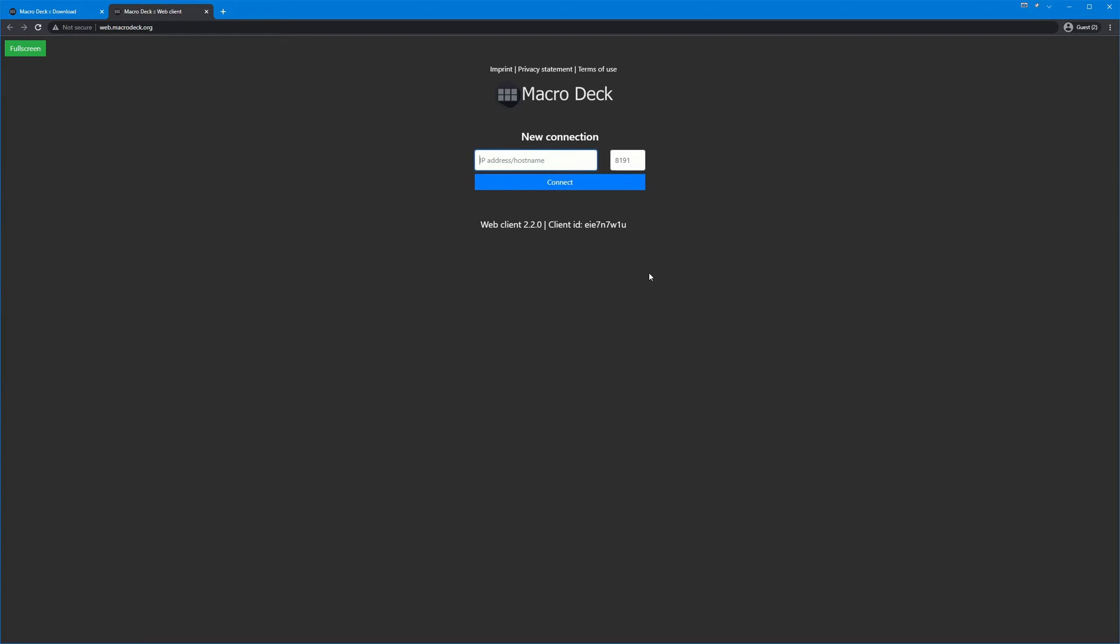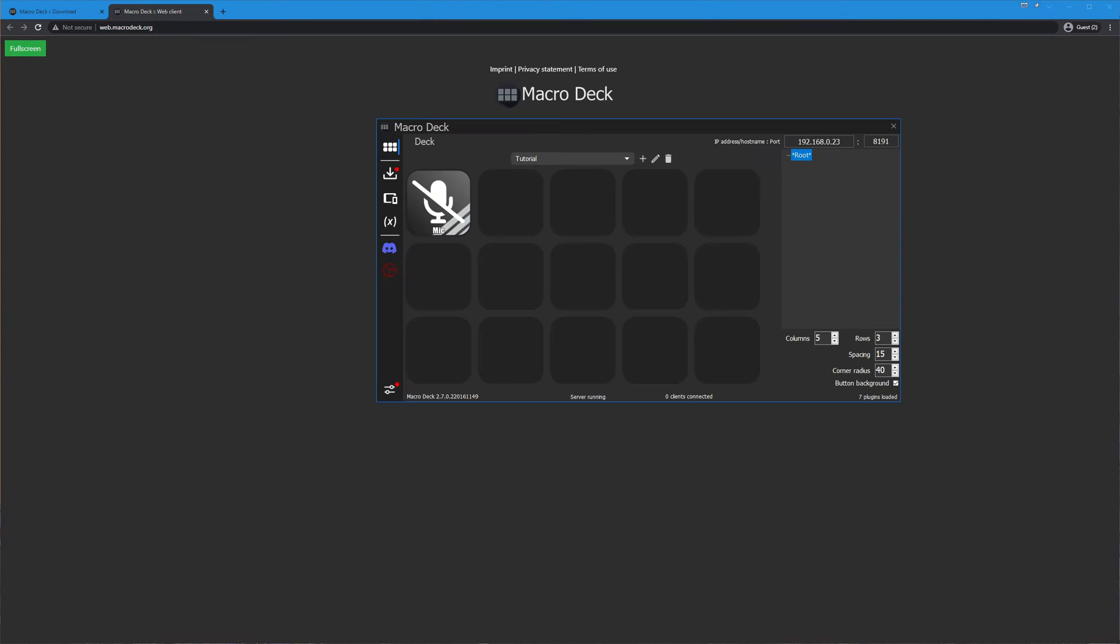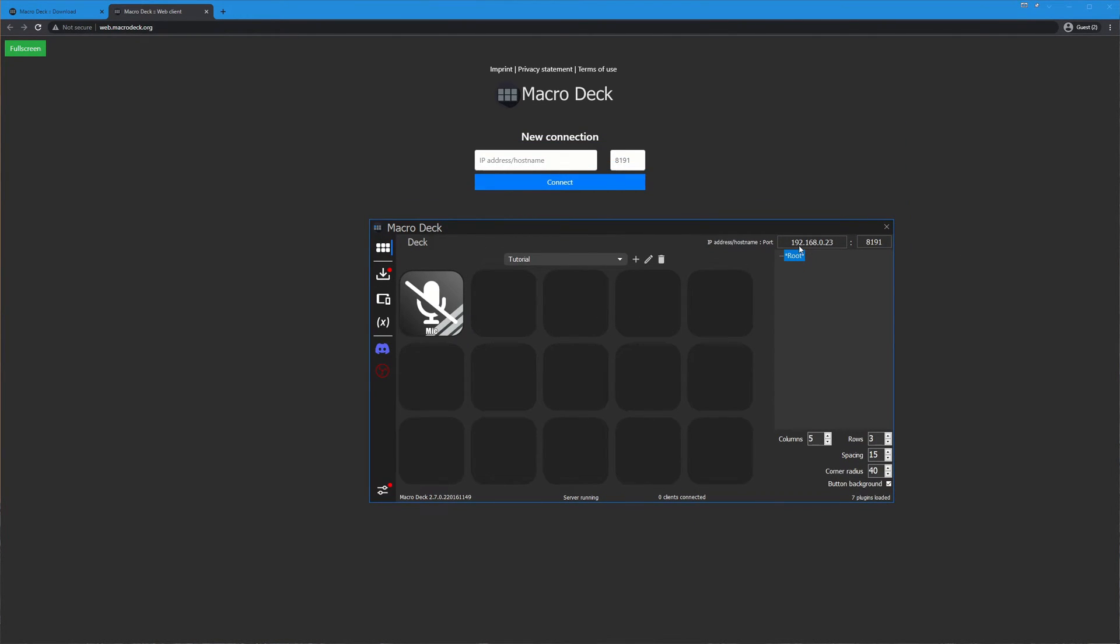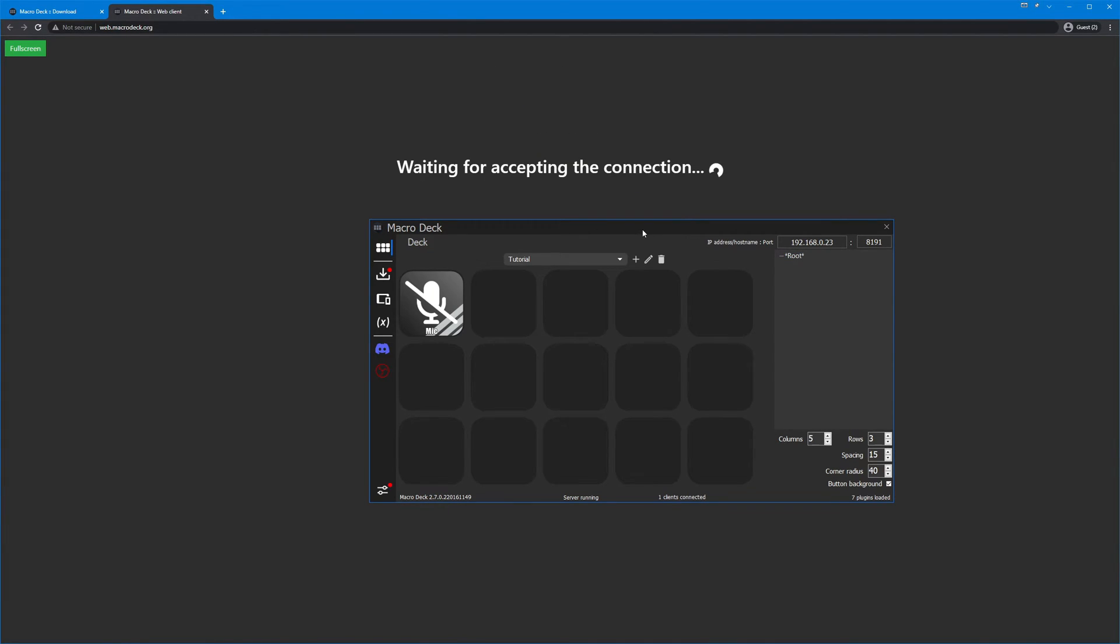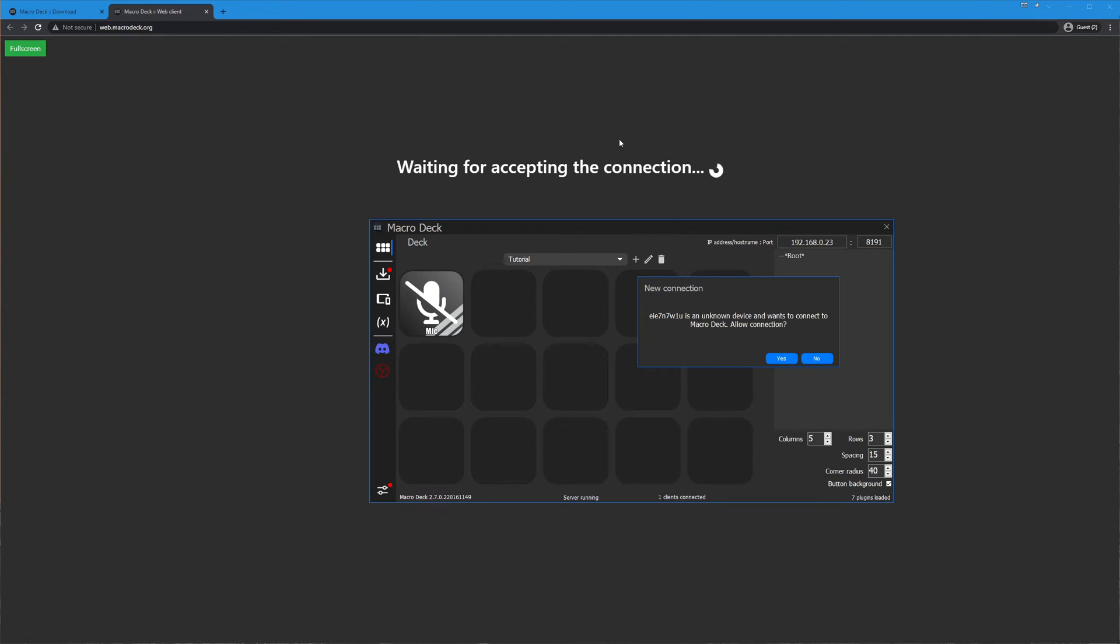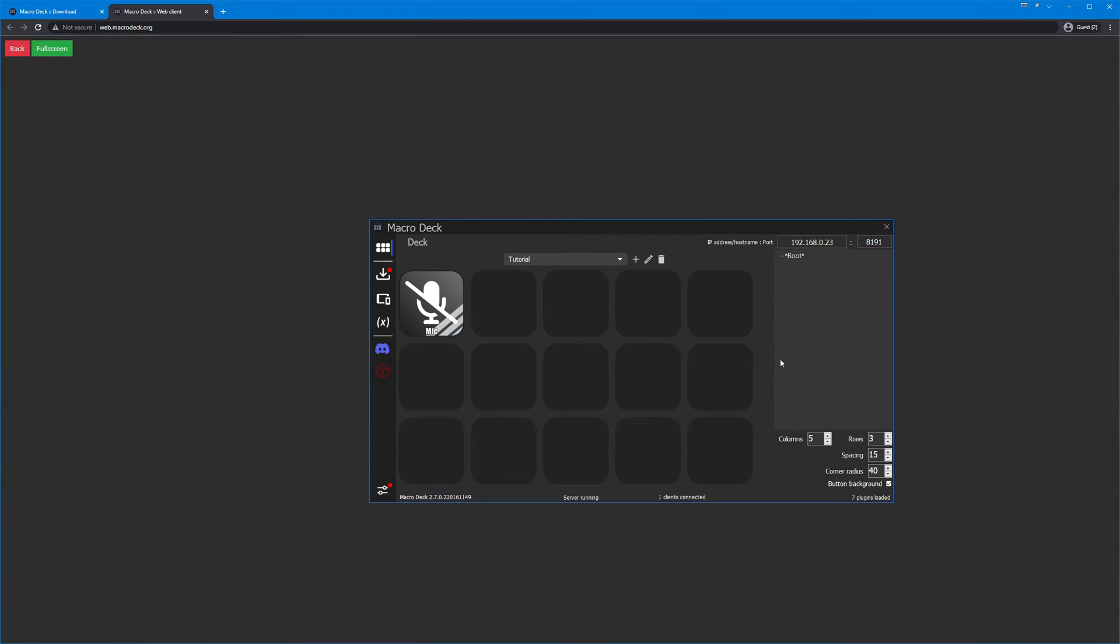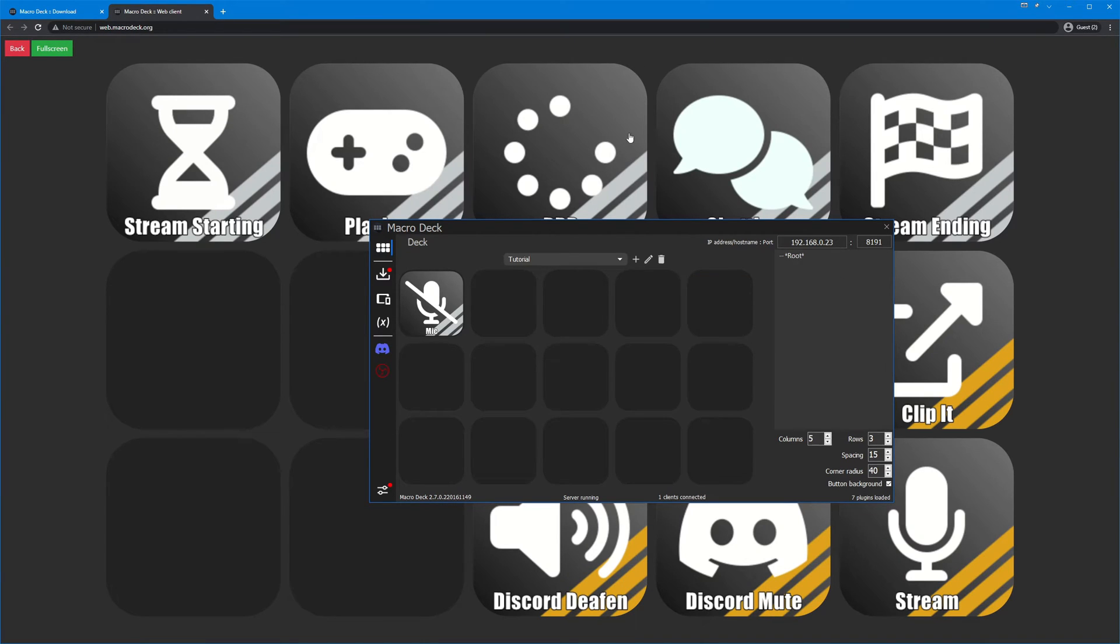You'll see this is the screen you'll be met with whether you're in the android app or in the web client and it's just asking you for an IP address or host name and the port. You can get these from the server here, so on the top right you see the IP address and the port number. If I just type in this IP address exactly as I see it and the port is the same here.